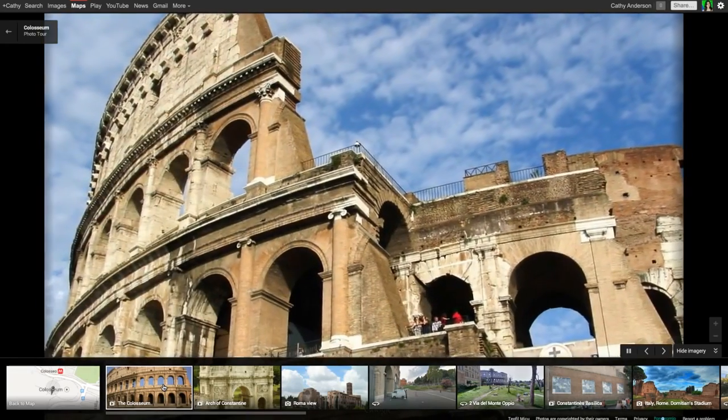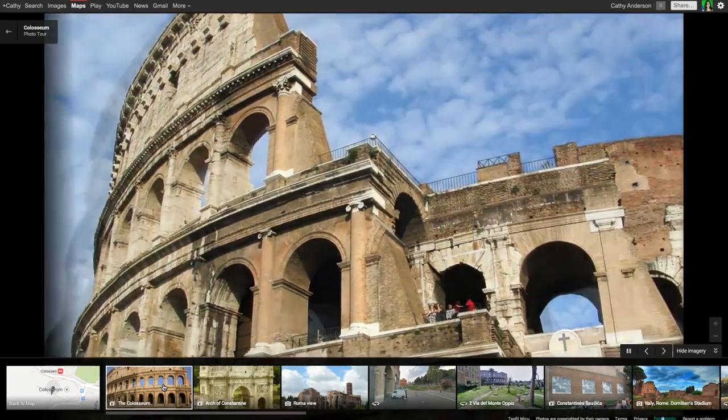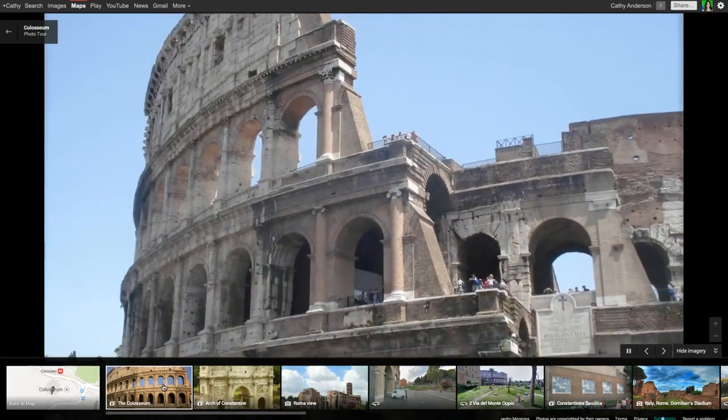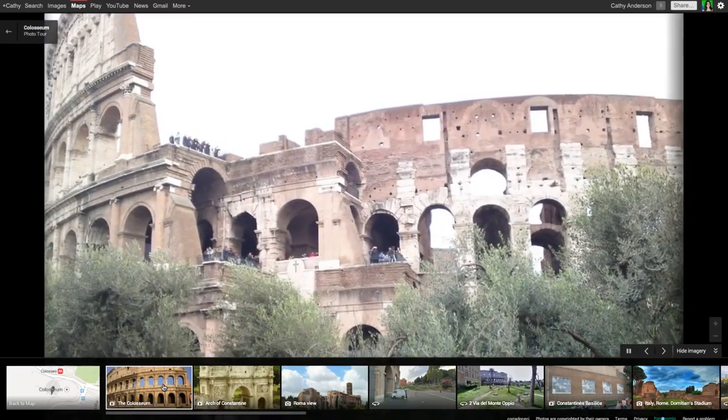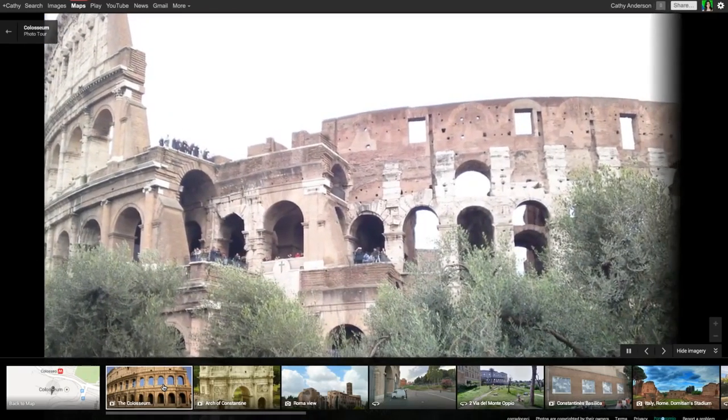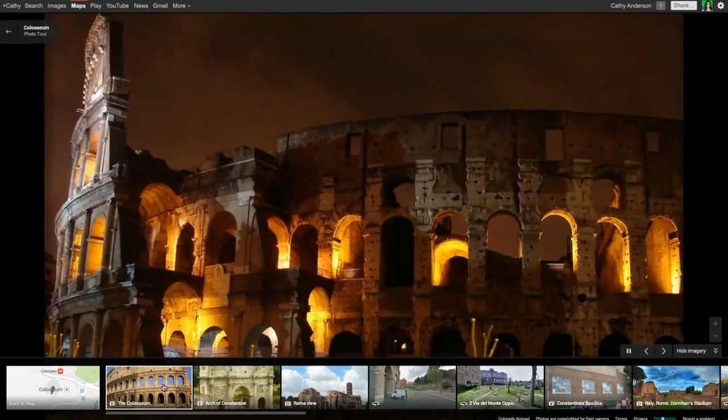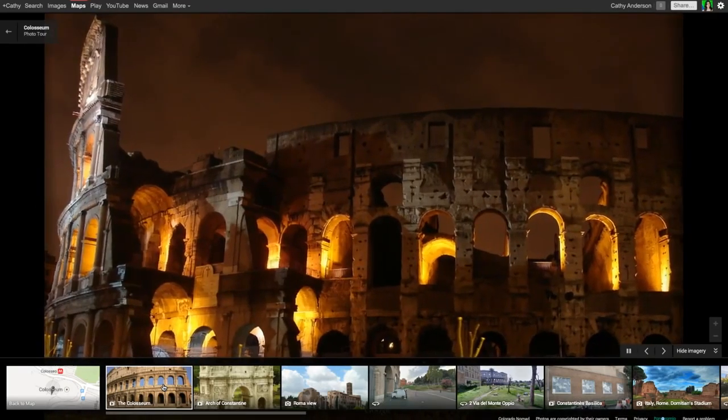This immersive 3D experience is generated from photos uploaded by users like you, available from more than 60,000 popular sites worldwide.